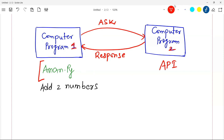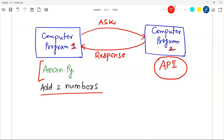This entire concept is known as APIs. The right-hand side program is your API — a place or program that you use in your own program when you are lazy to write code or don't want to rewrite code written by somebody else. You ask a question in a particular format and get a response in a particular format. The format is fixed — you cannot ask anything random.